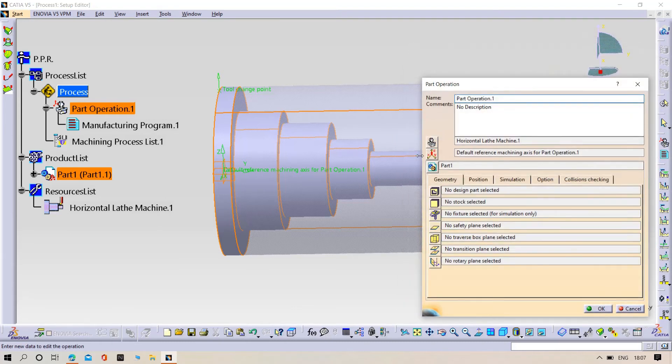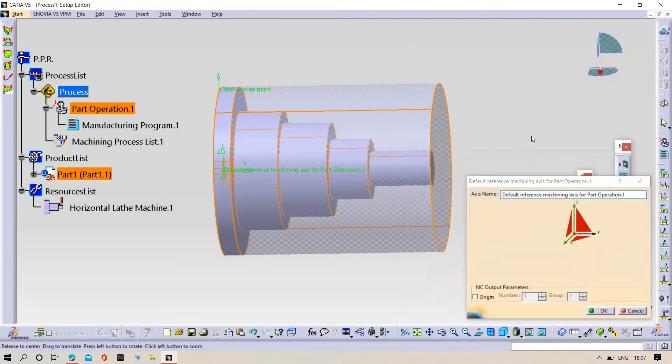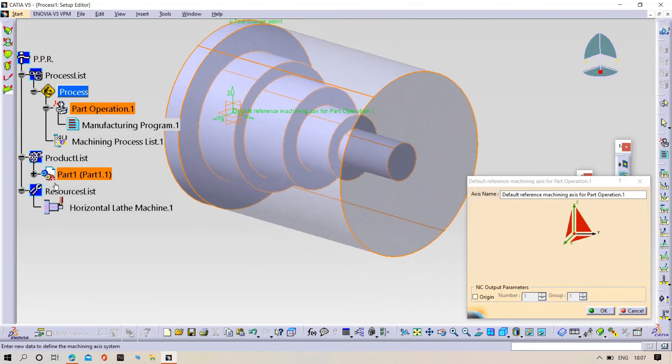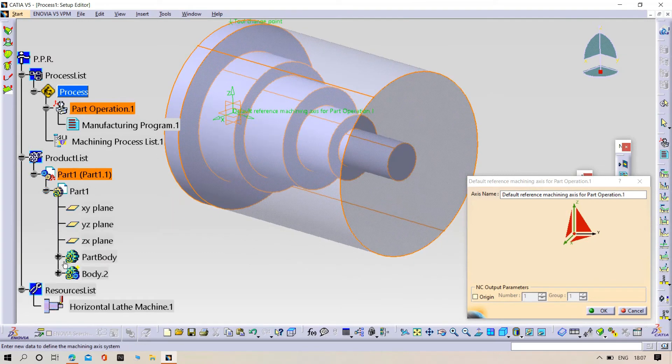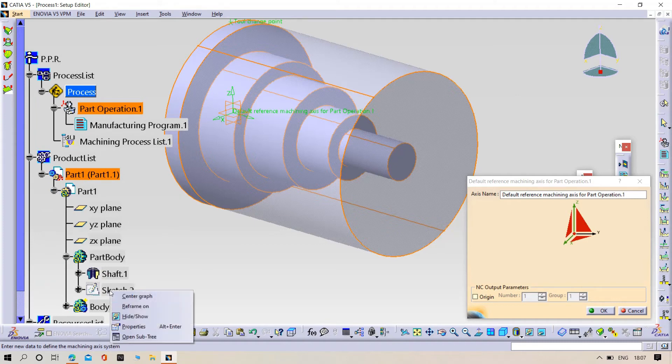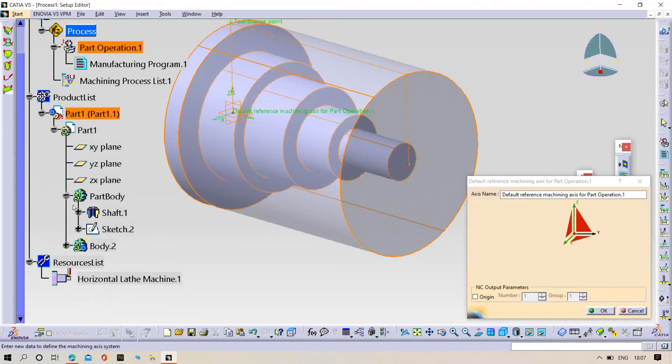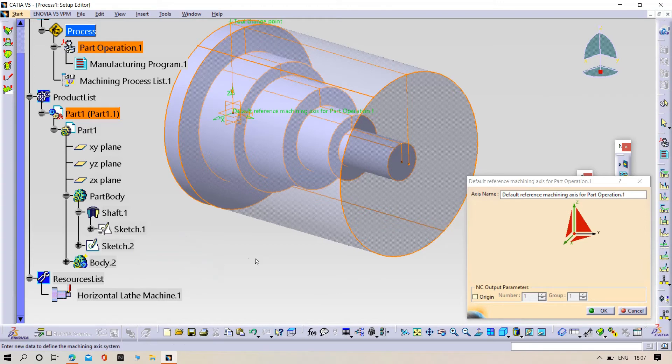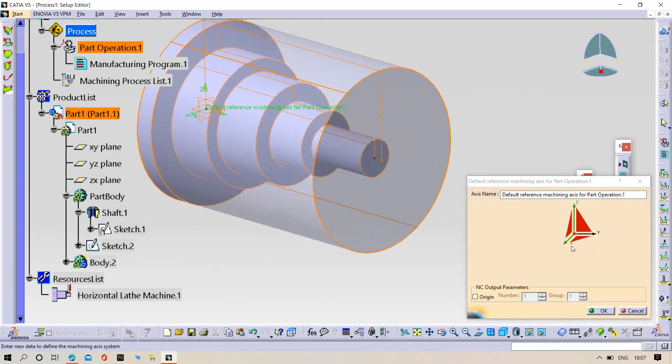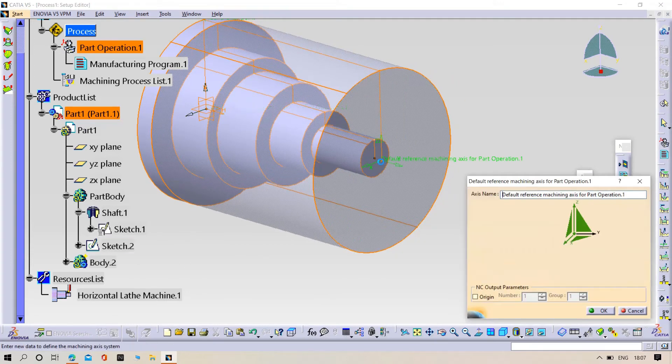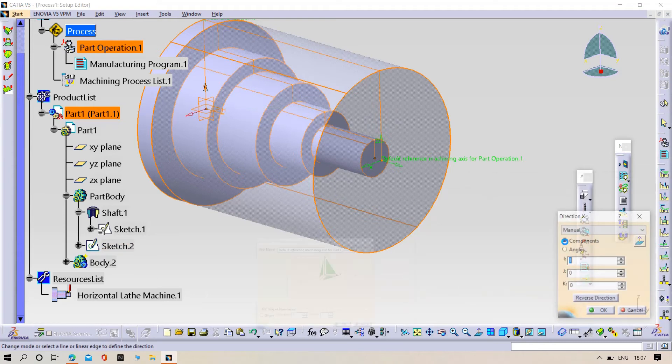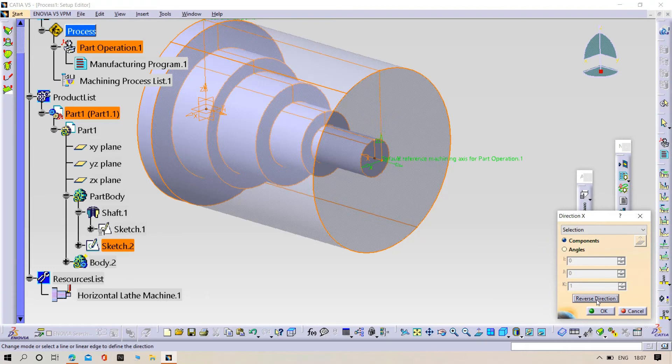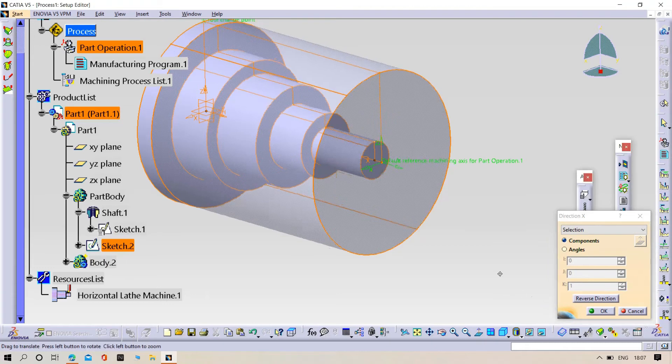Now we need to select the core origin point. For that, we need to hide the sketches. It should be here. Then my axis, here. Take a reverse direction. Click OK.